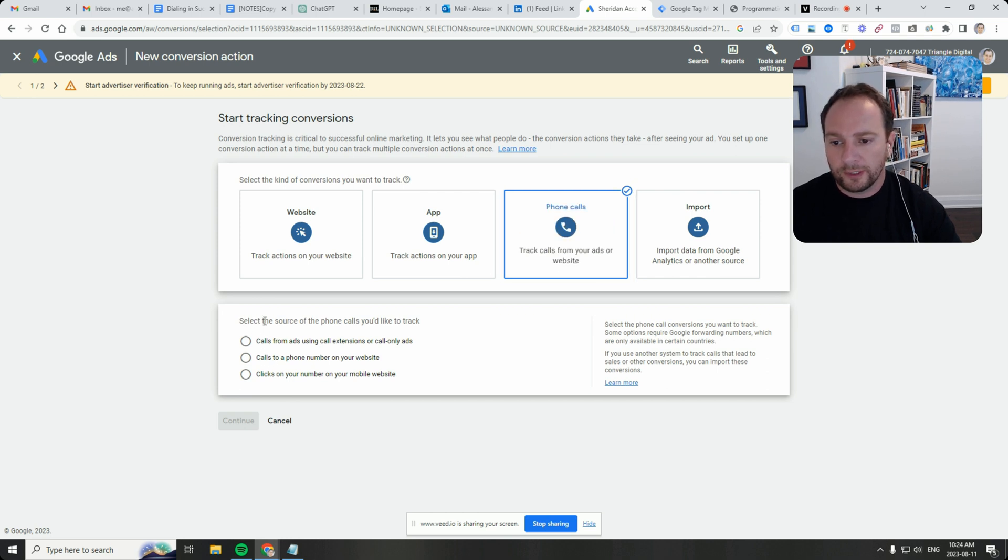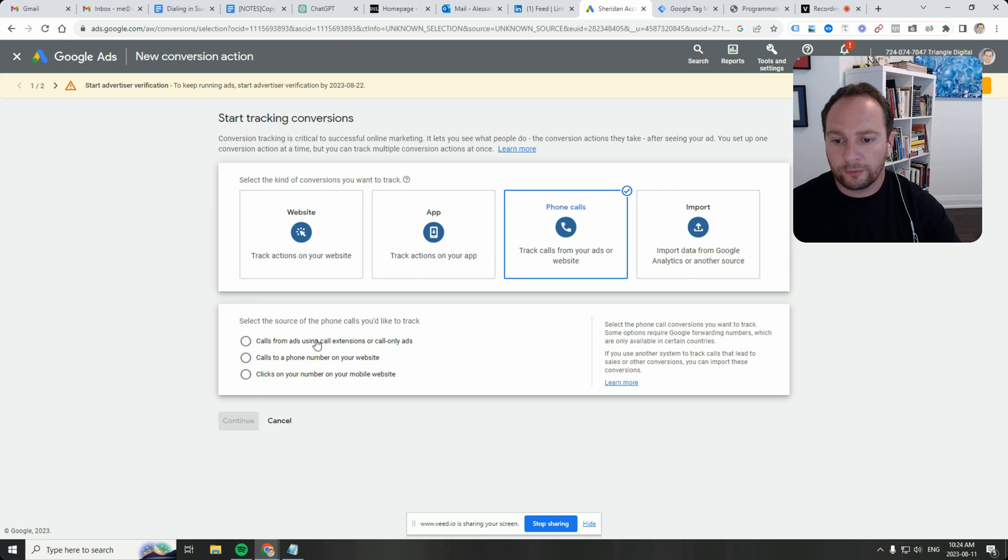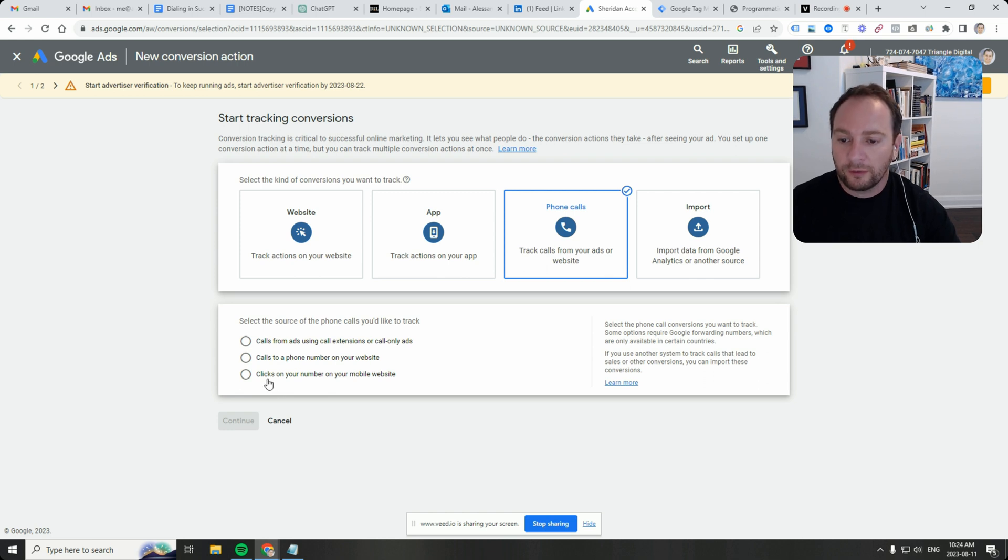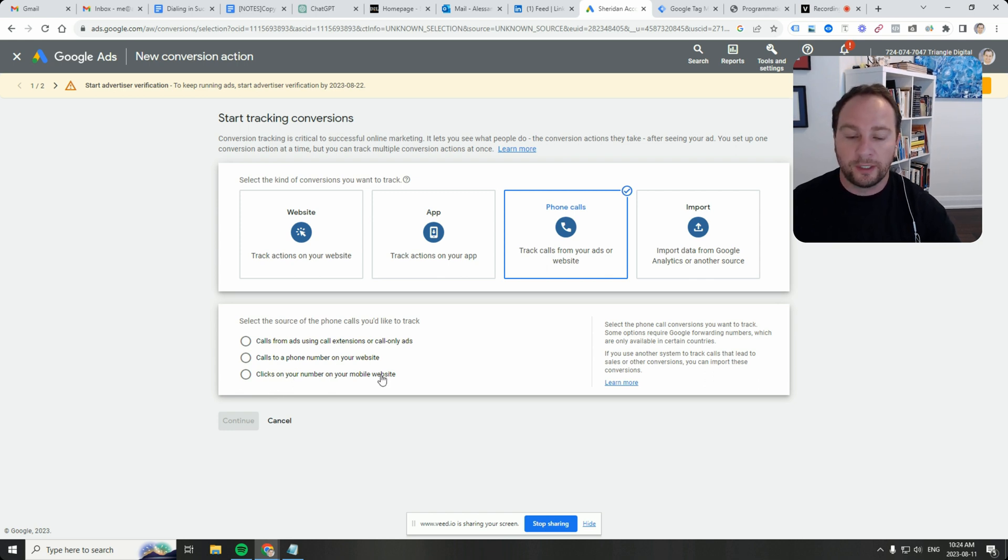There are a few options here. Select the source of phone calls you'd like to track: calls from ads using call extension or call-only ads, calls to a phone number on your website, or clicks on your number on your mobile website.